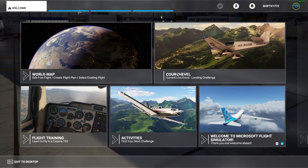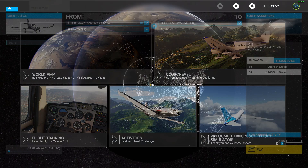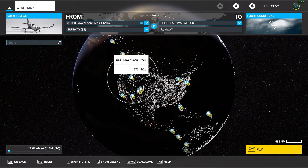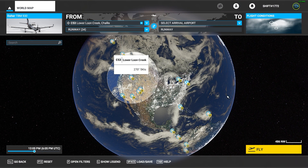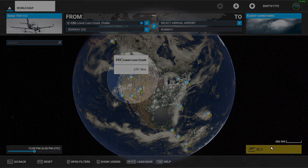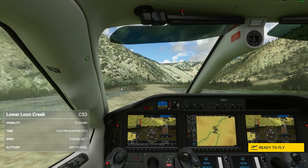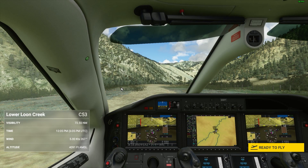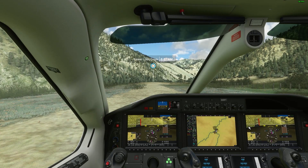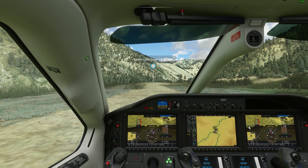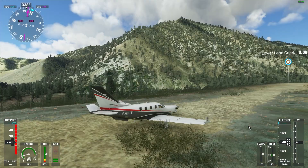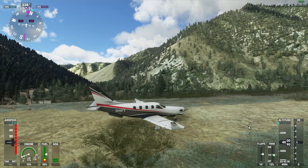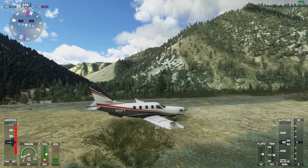Then go back to your home page, open your world map again, and select your destination. I'm going to change the time just so it's easier to see. After the loading screen, navigate to your exterior camera, scroll around, and you should now see your new tail number on the plane.